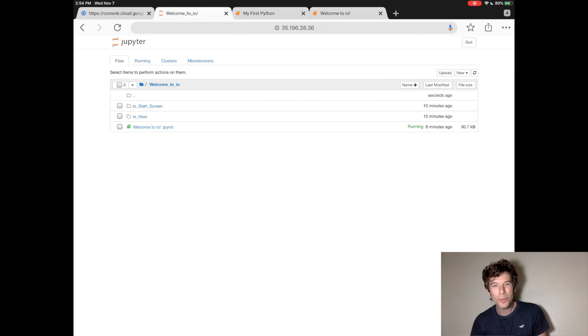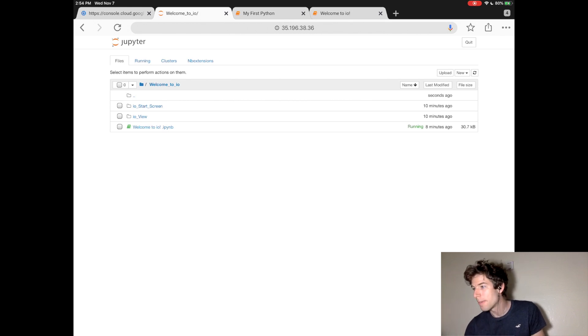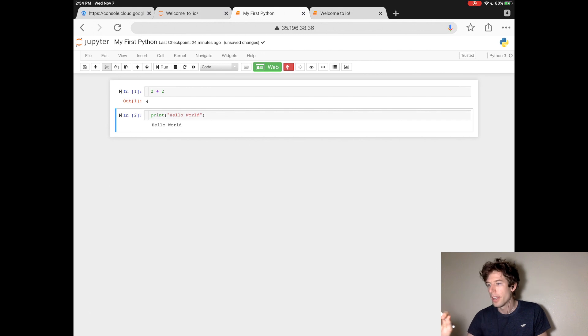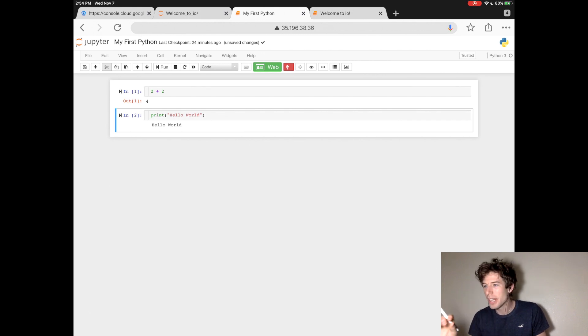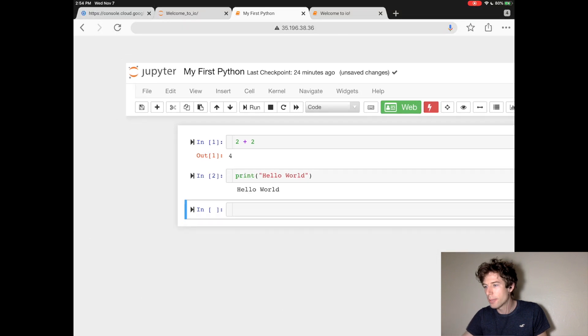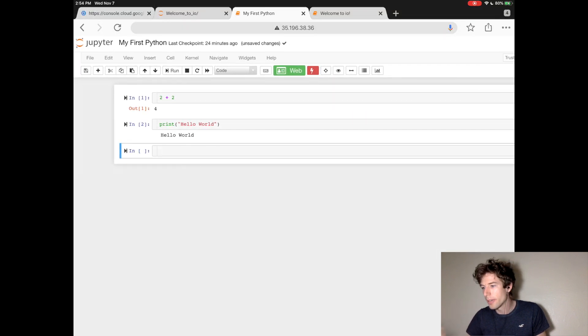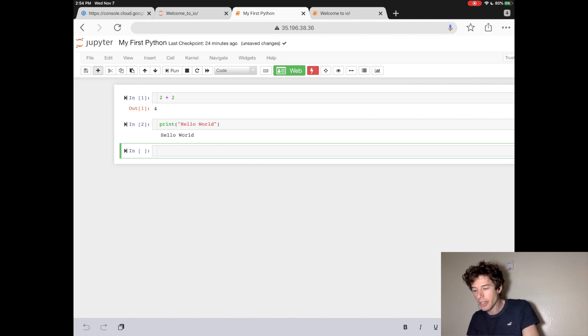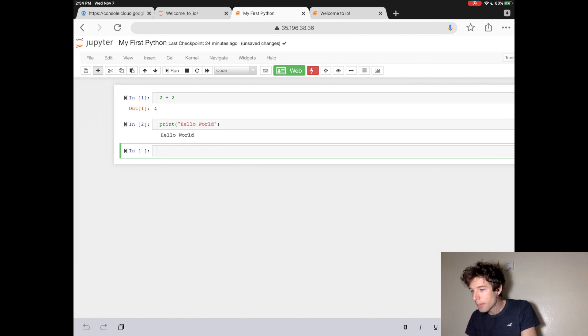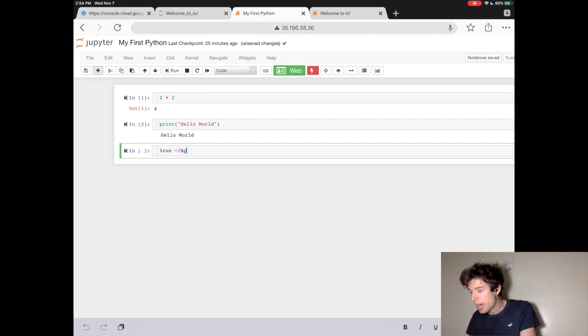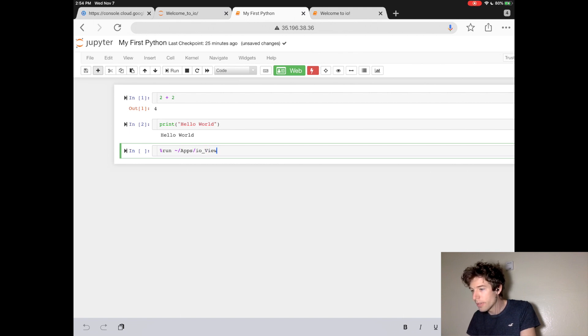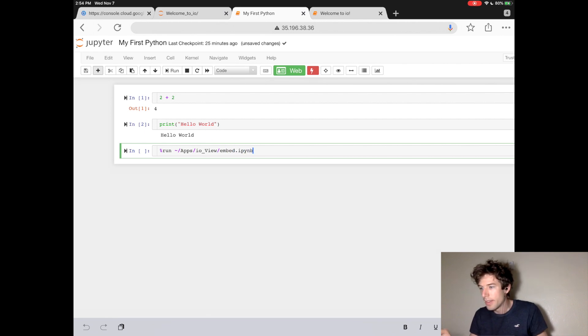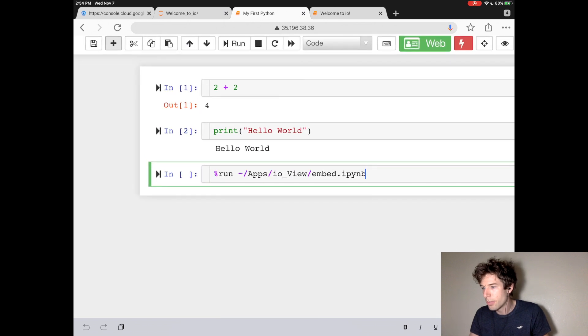To see one of the cool things that IO does, let's go back to the my first Python file. Now, let's create a new cell by clicking the little plus button in the upper left-hand corner. Now, tap inside the cell to start writing code. Now, type %run space a tilde slash apps slash io underscore view slash embed dot I-P-Y-N-B. Then, press the play button.